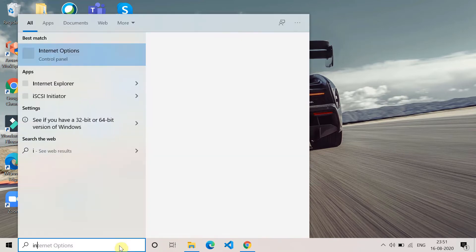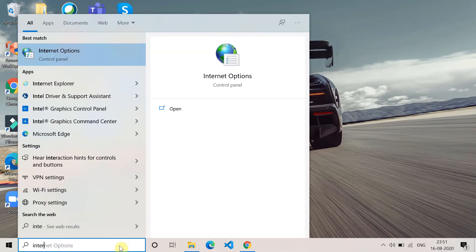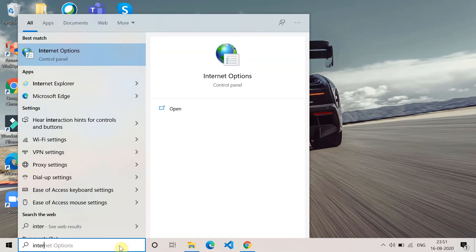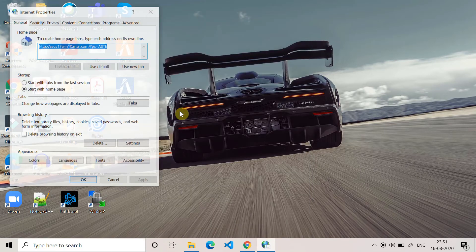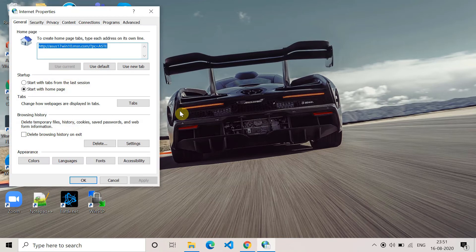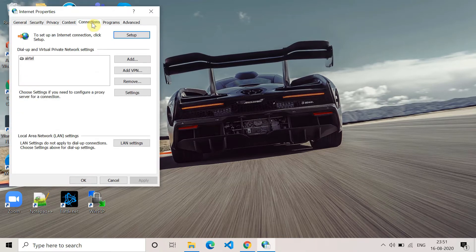For that, search for Internet Options, or you can go directly to Control Panel and access Internet Options there. Then go to the Connection tab. You'll see multiple tabs at the top. Go to the Connection tab and then go to LAN Settings, which is Local Area Network Settings.